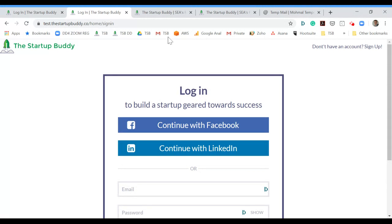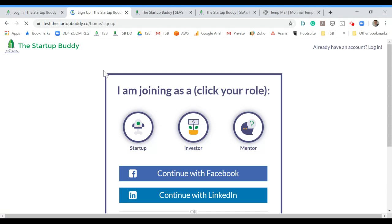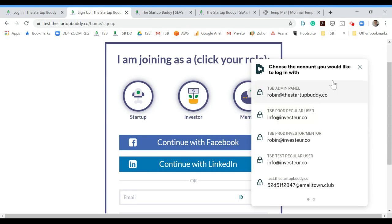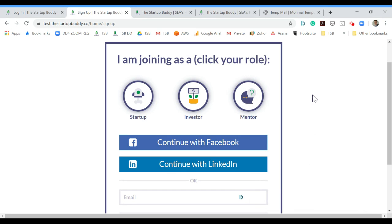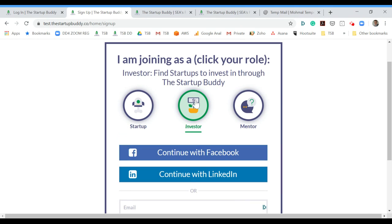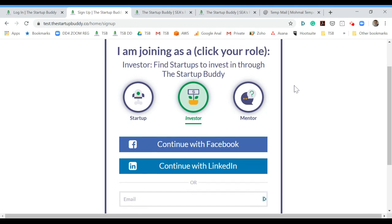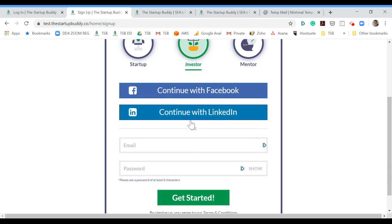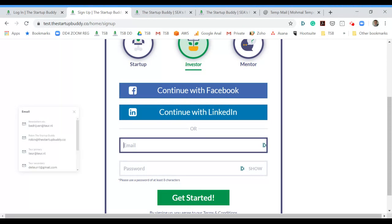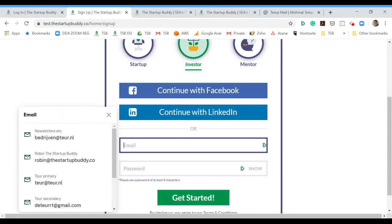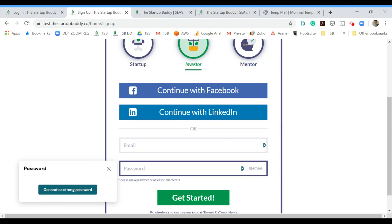If you are new to the platform, go to the signup page. When you're on the signup page, you will see three different roles. In your case, select that you're an investor and use an email and password to create your account.